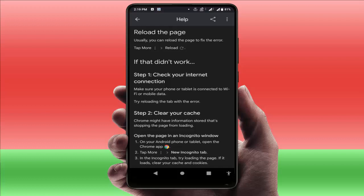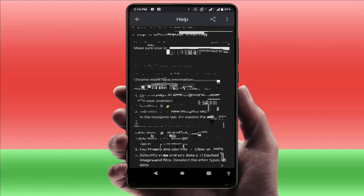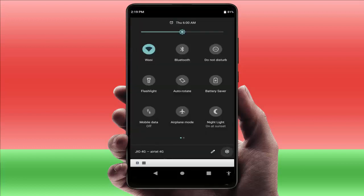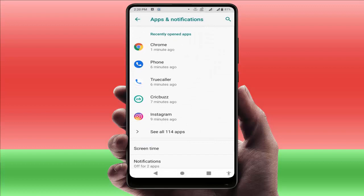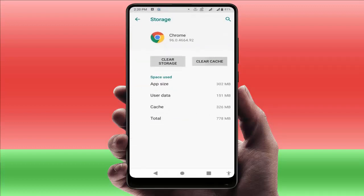Second method to fix this error is: clear your cache. You need to open your phone settings, go to Apps & Notifications, find Chrome, go to Storage, and clear the cache. You can easily clear the cache from here.